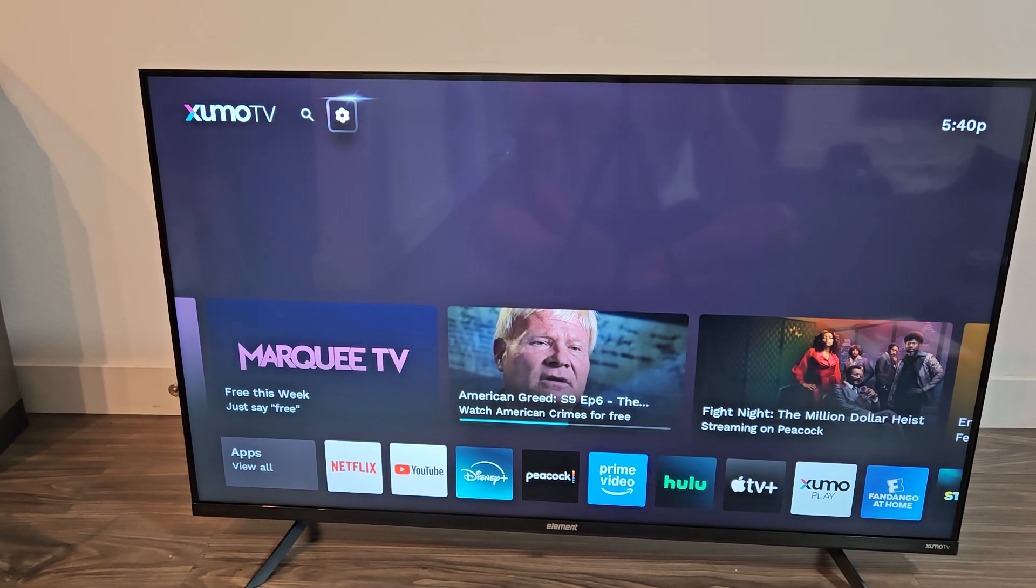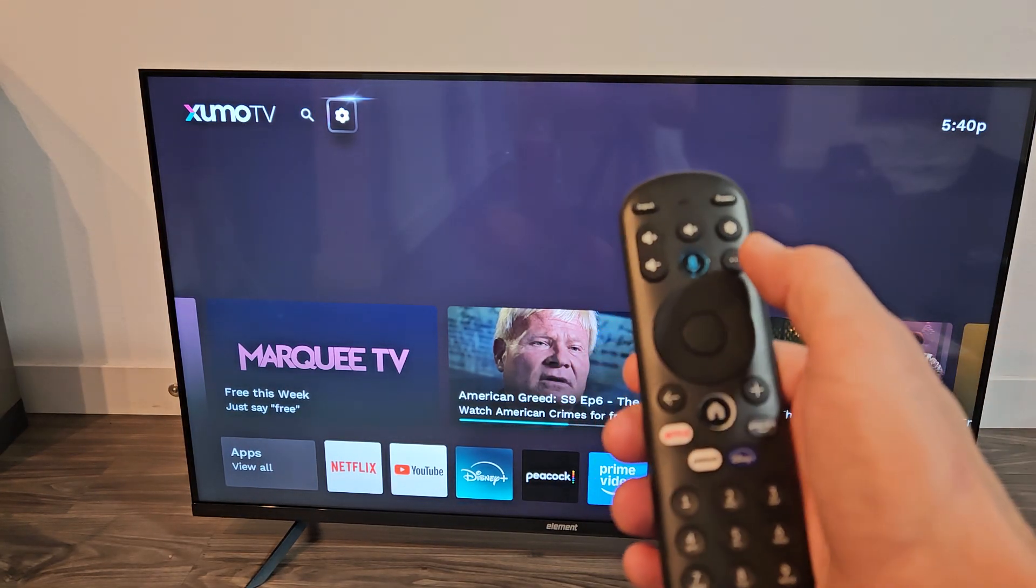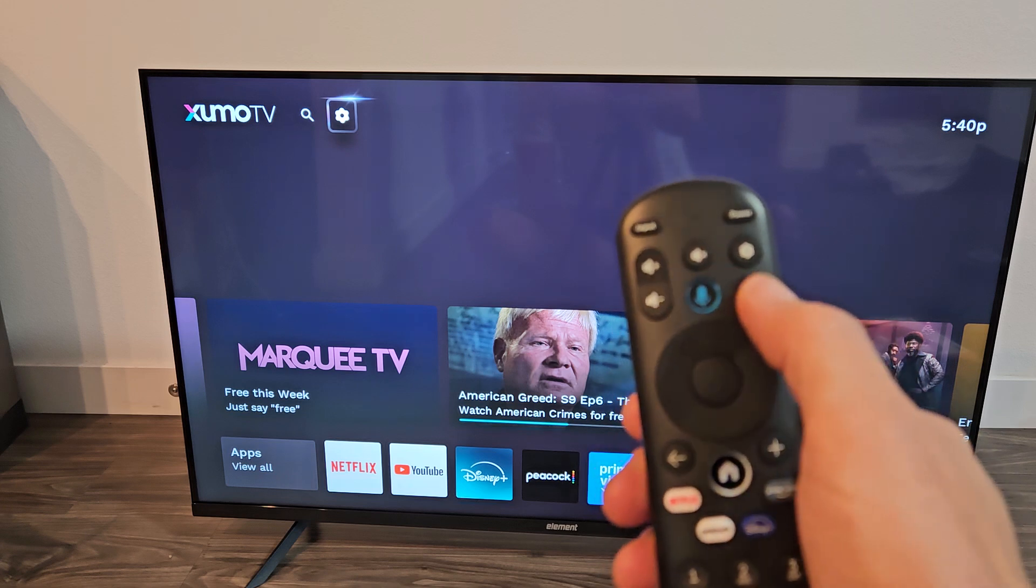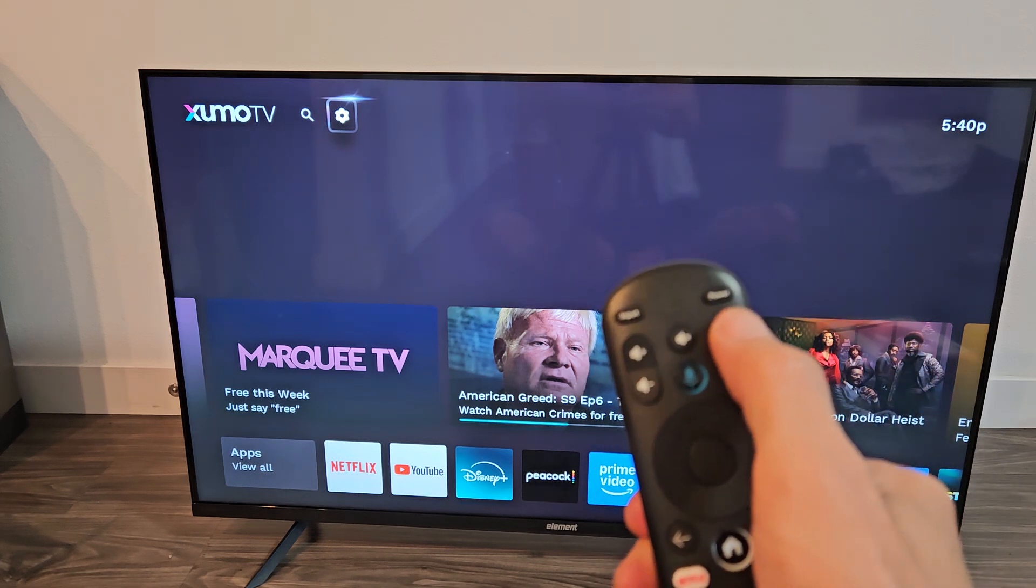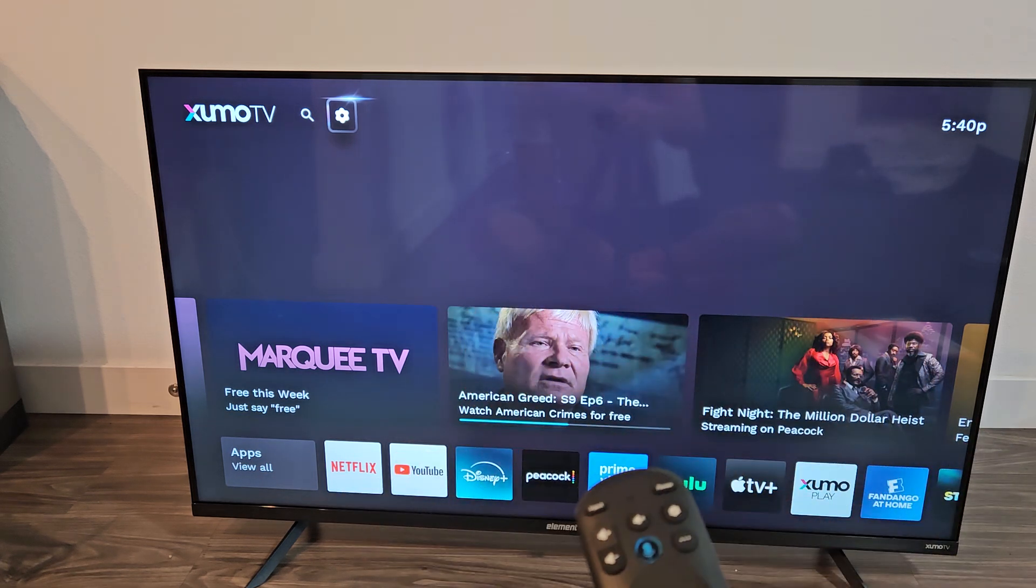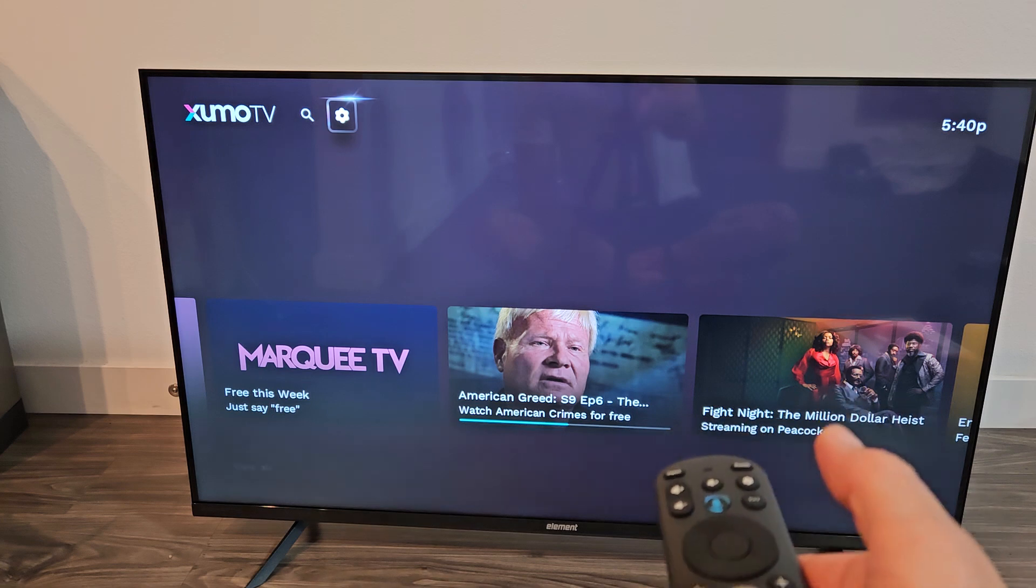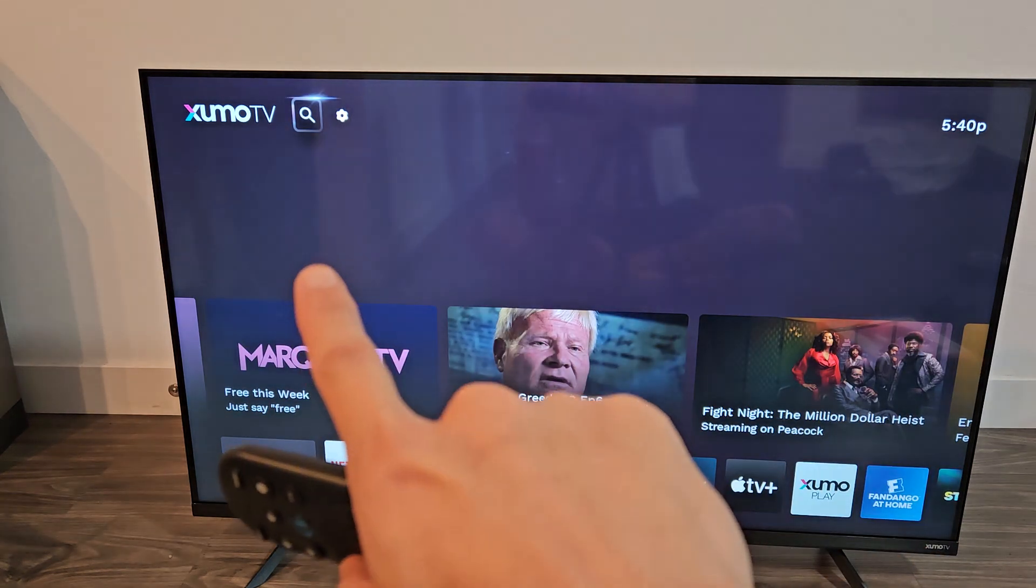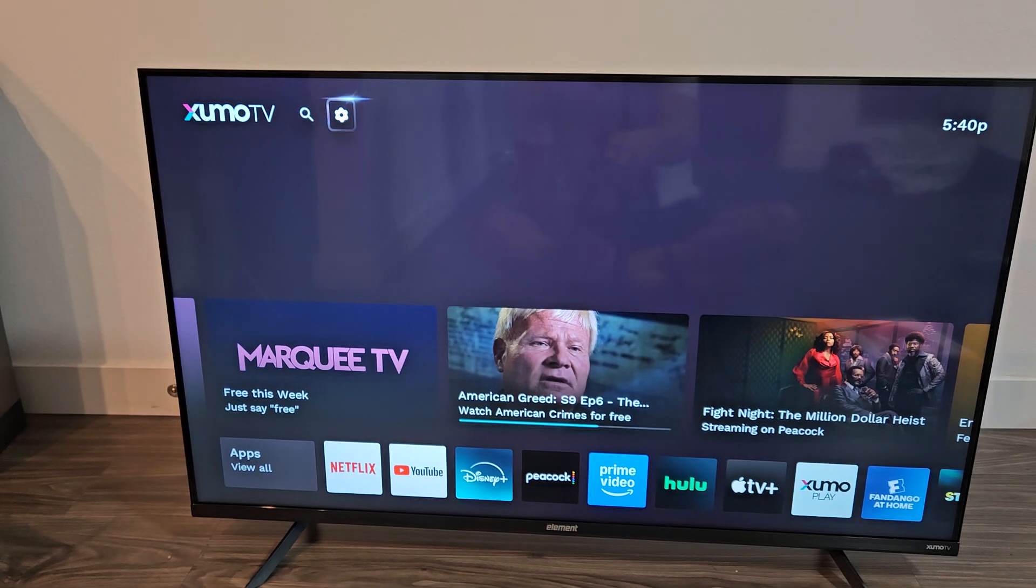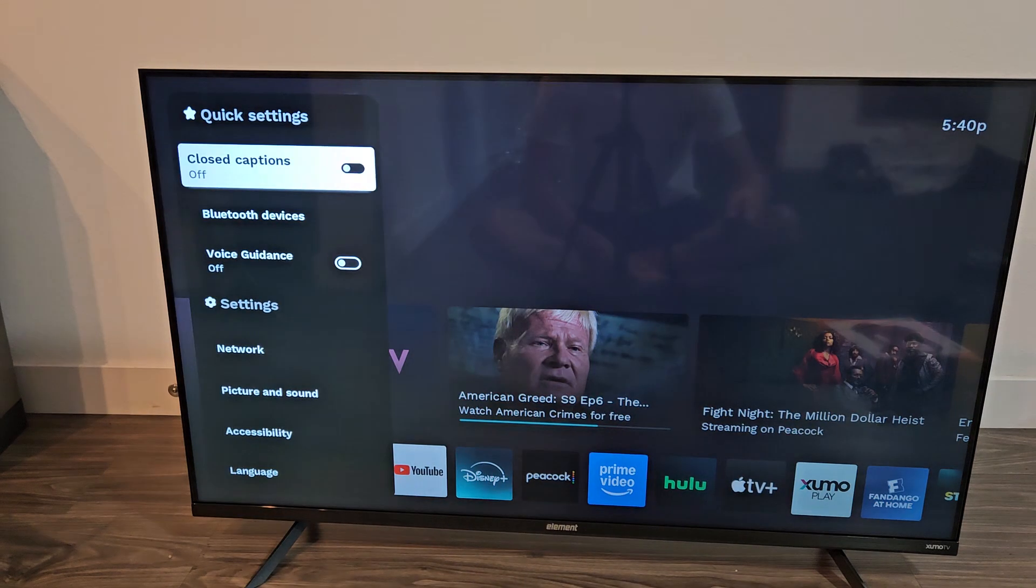First thing is go to the settings on your Element TV. If you have a remote like this, you probably have a settings button right there, that little gear icon, or right up here. If not, just go to the home screen on your TV, click on the home button on your remote, and you just want to navigate to that gear icon up there on the left. Top left, highlight it, click OK on the remote.